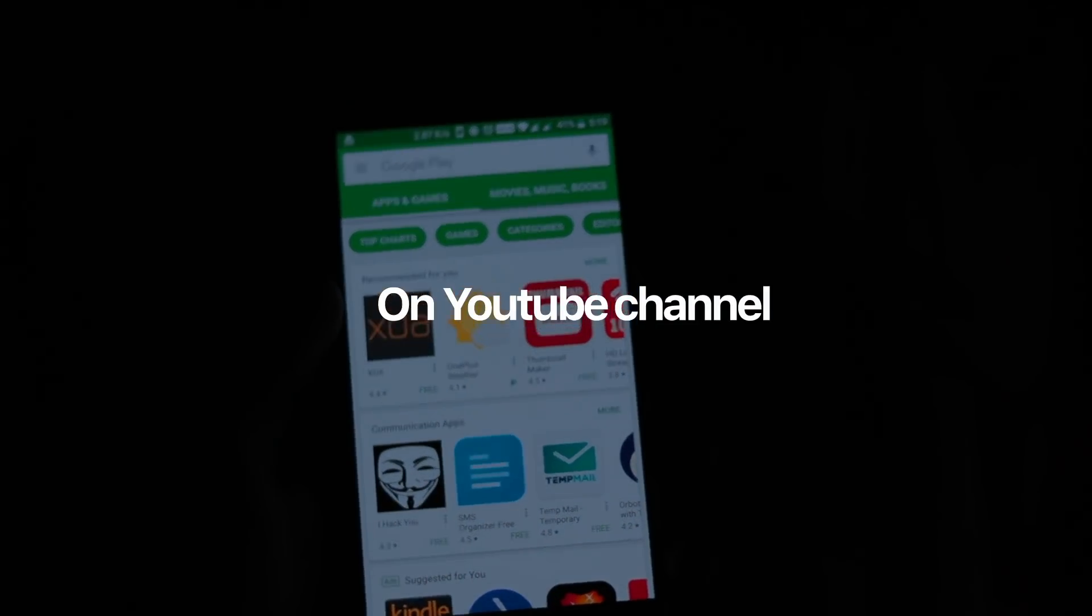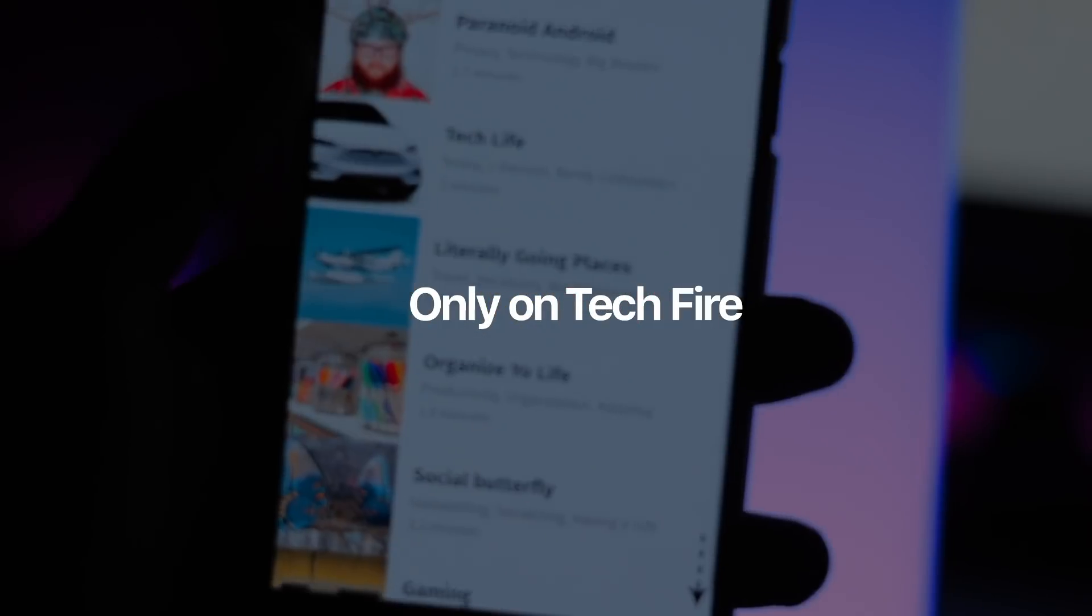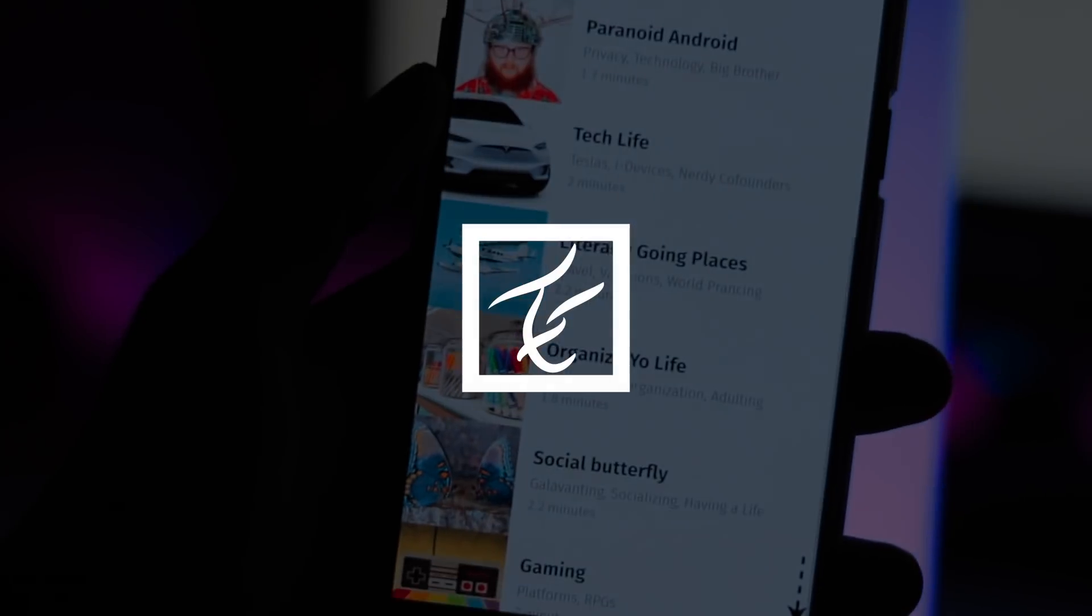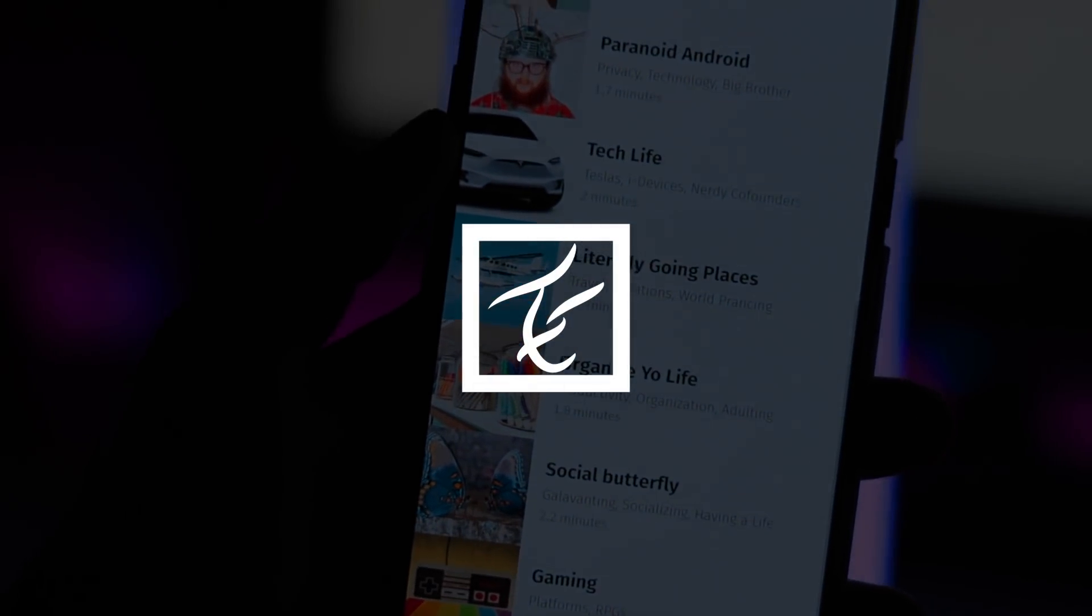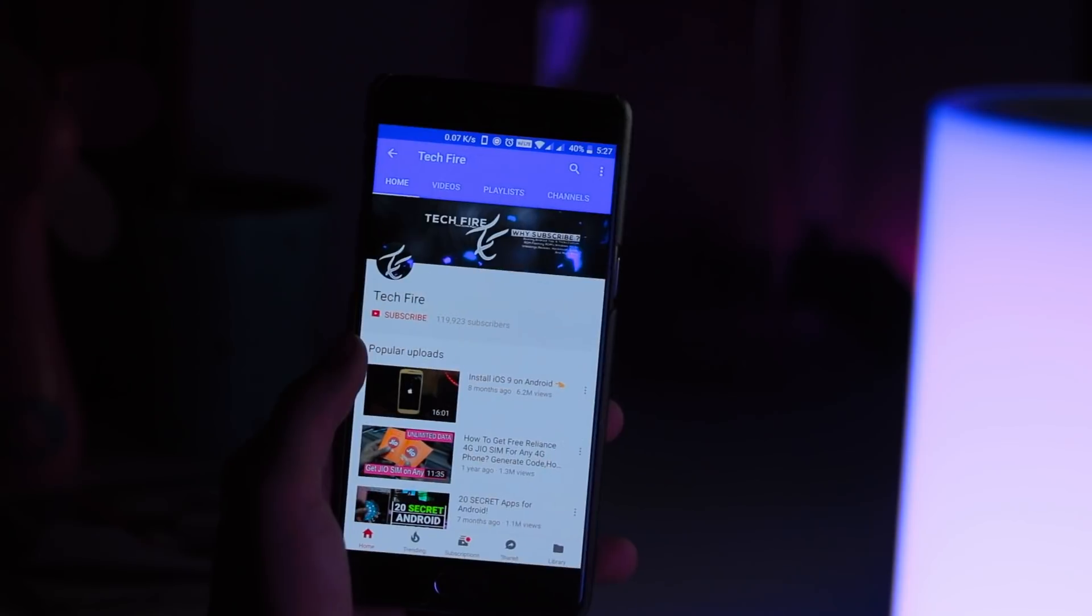So hey guys, my name is Kashif and today I will show you how you can find the best apps for yourself with the help of Appmatch.